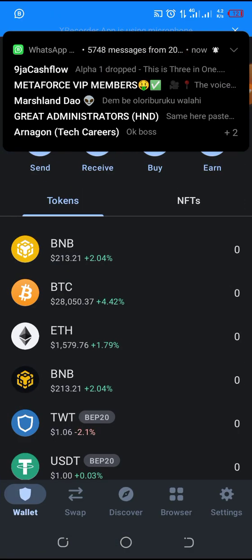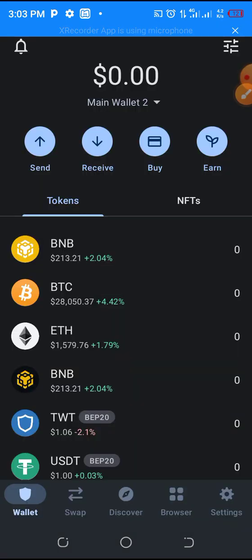Here is my Trust Wallet. Before you add any token, make sure you know the chain where the token is under. We have the Ethereum blockchain, we have BNB, we have Core Chain — we have many chains. This token is under the Ethereum chain.